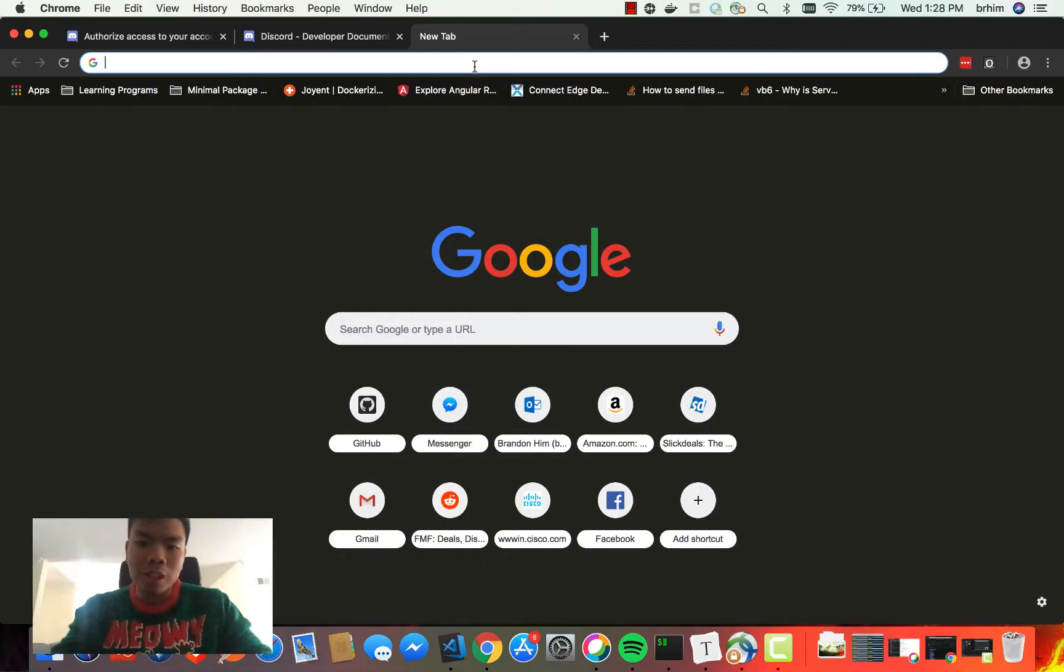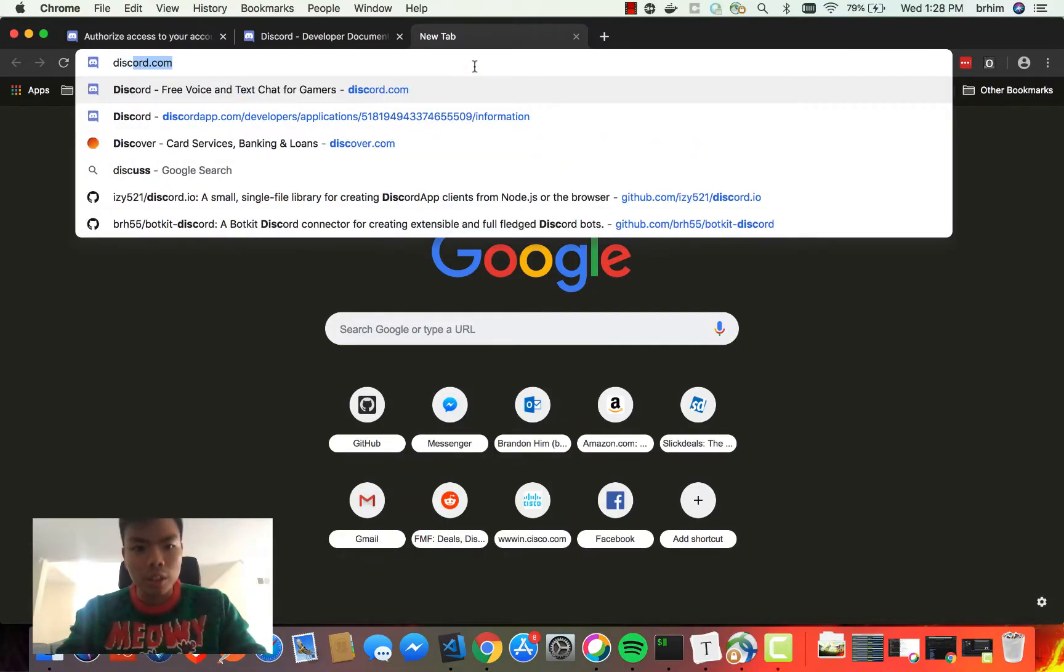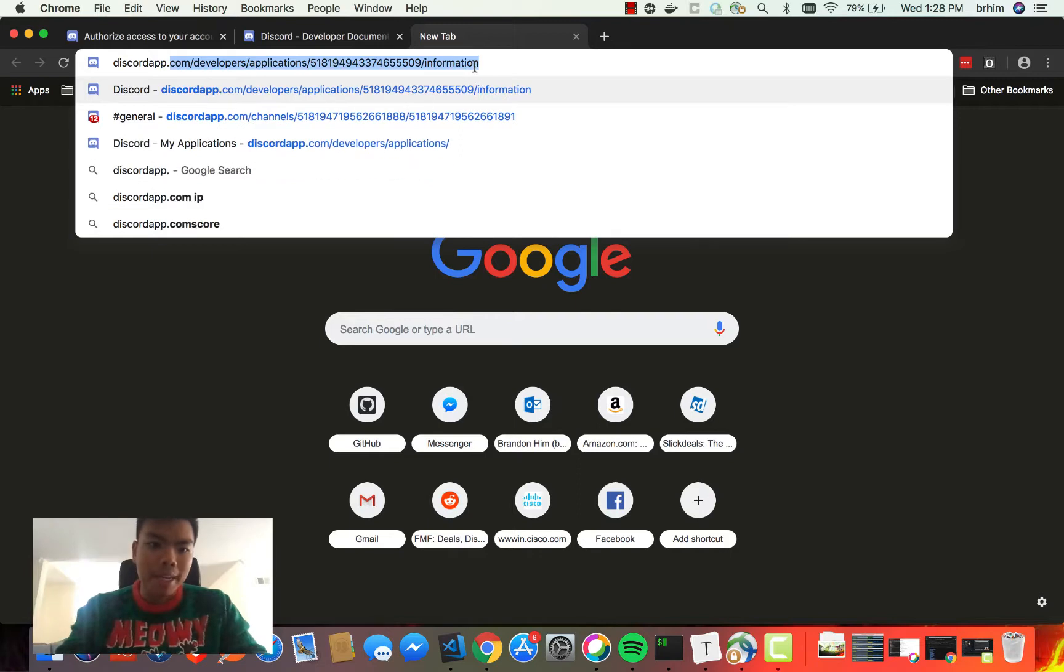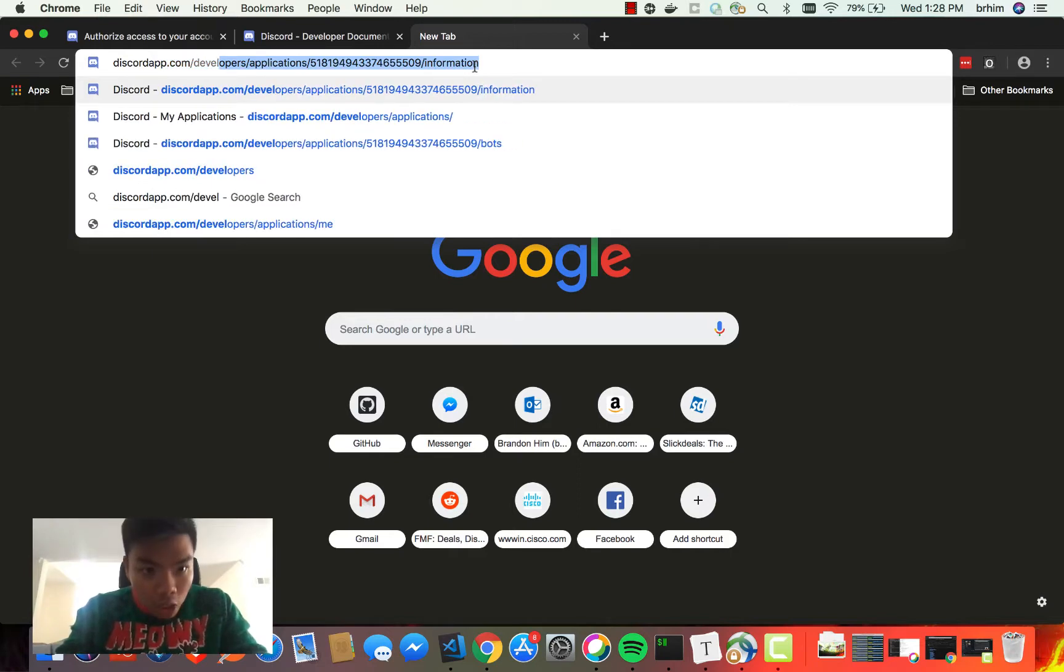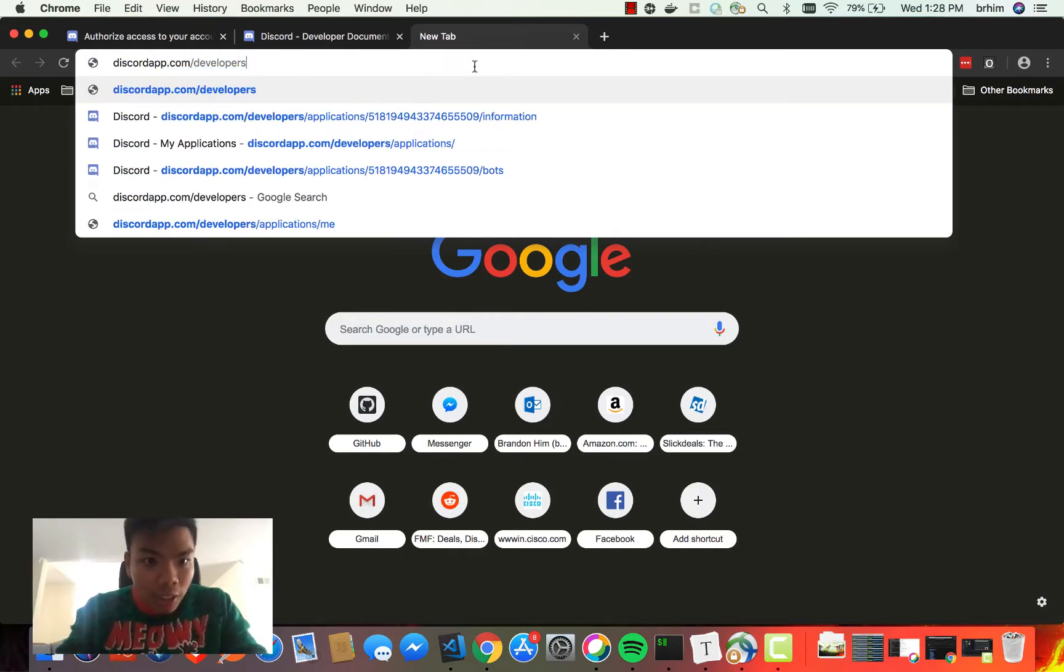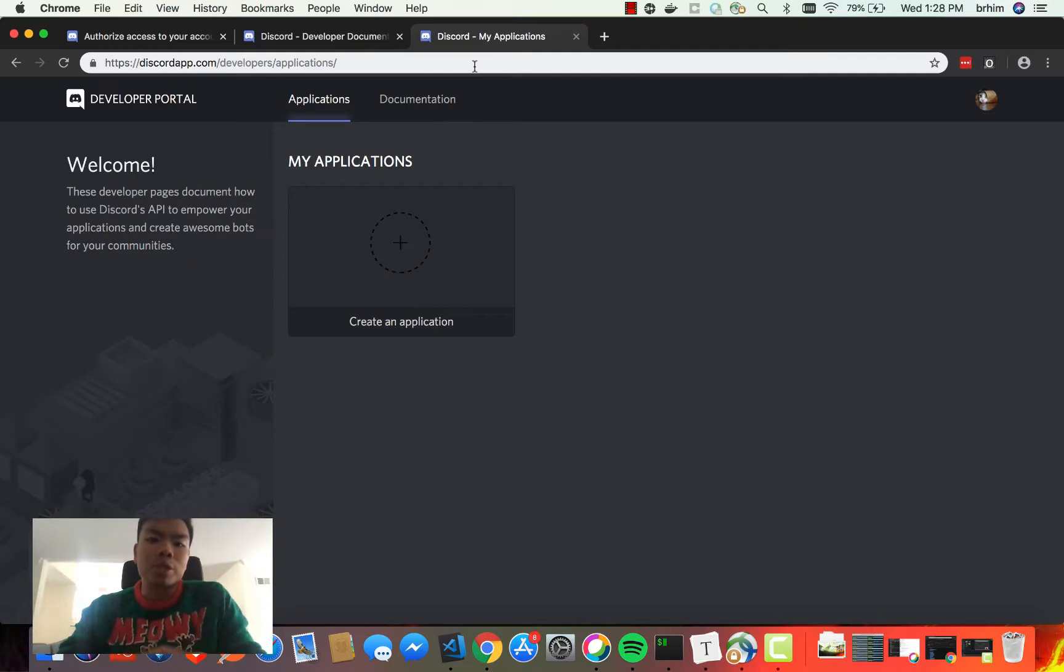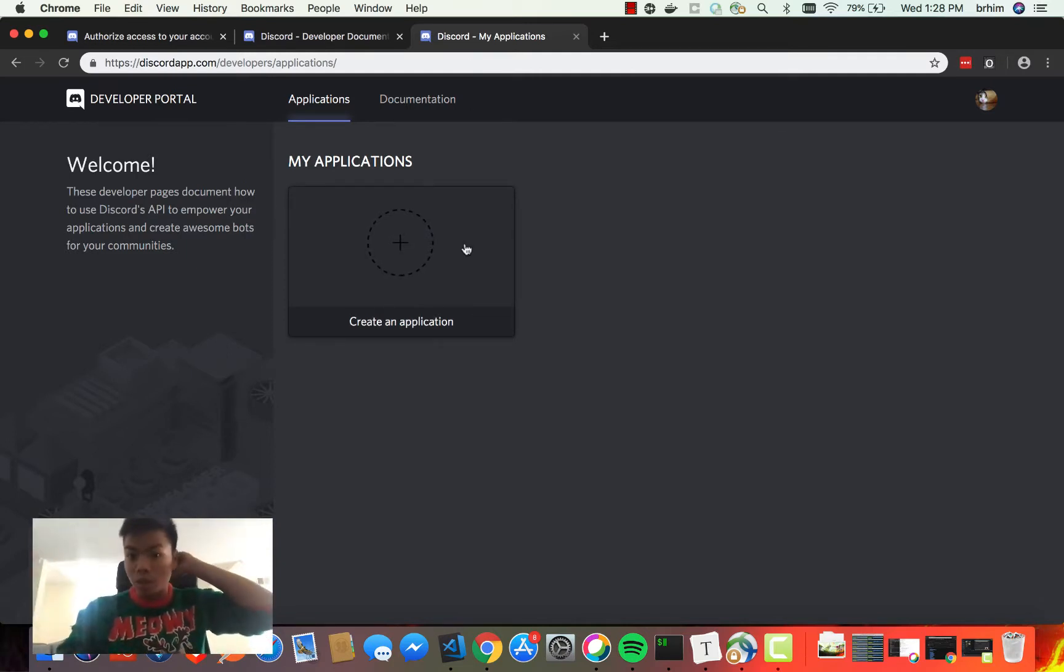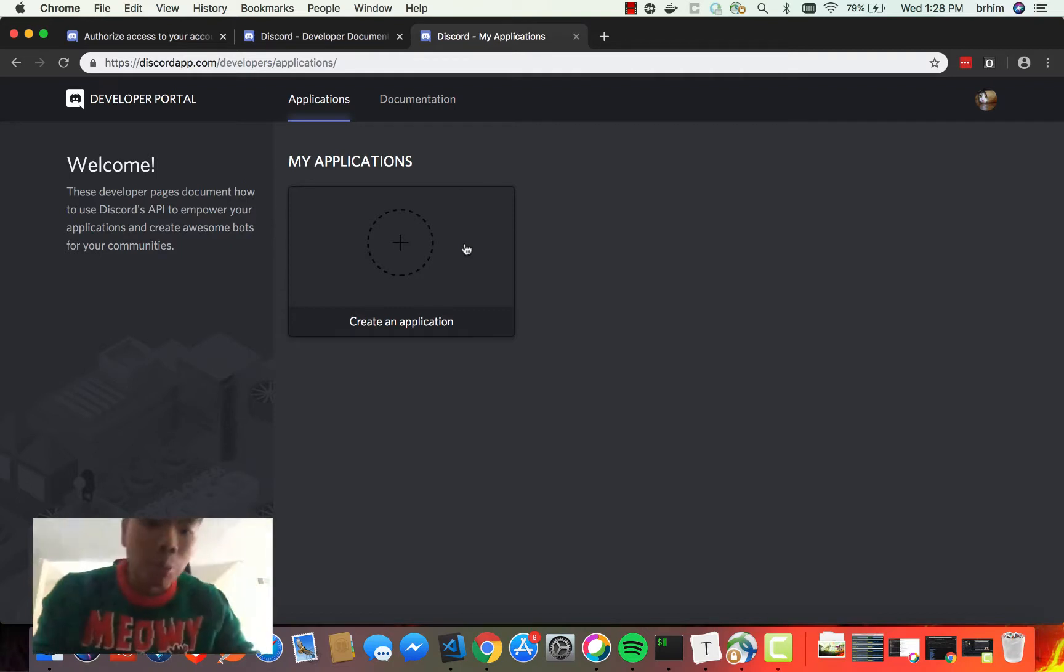Before we can really start coding, we need to actually create an application within Discord. We're going to go to discordapp.com/developers. Once you go there, you're going to get redirected to the applications page. This is the page where you're going to create any new application you want within Discord.